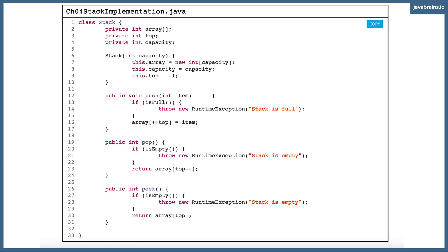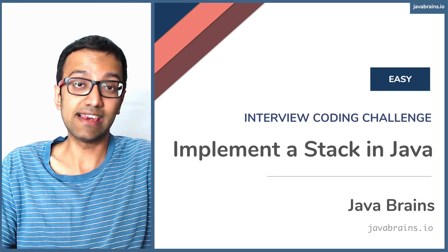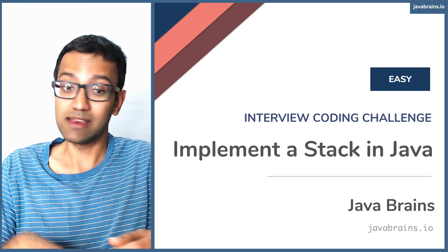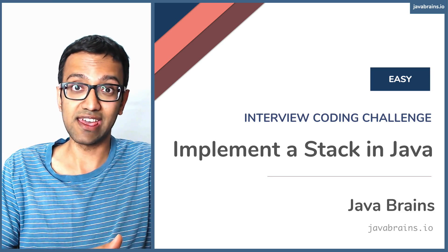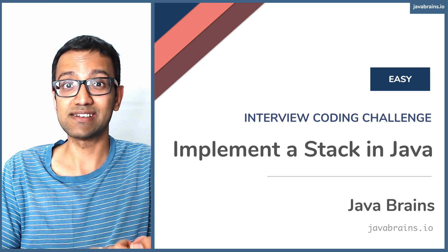The isEmpty method checks if top equals minus one. The isFull method checks if top equals capacity minus one — because we started with top at minus one, so when the first element is added top equals zero, meaning you need to subtract one from capacity to detect a full stack. You can also implement stacks using other data structures like linked lists, but make sure to ask the interviewer what data structure they want. This was the array-based approach to implementing stacks in Java.